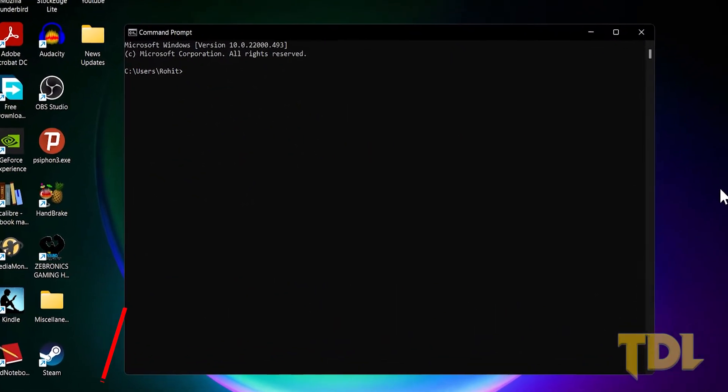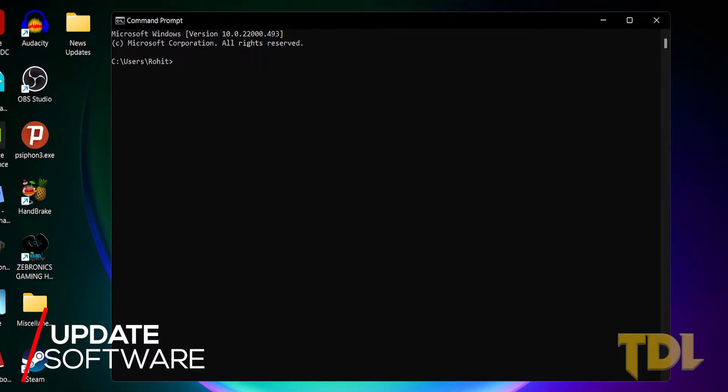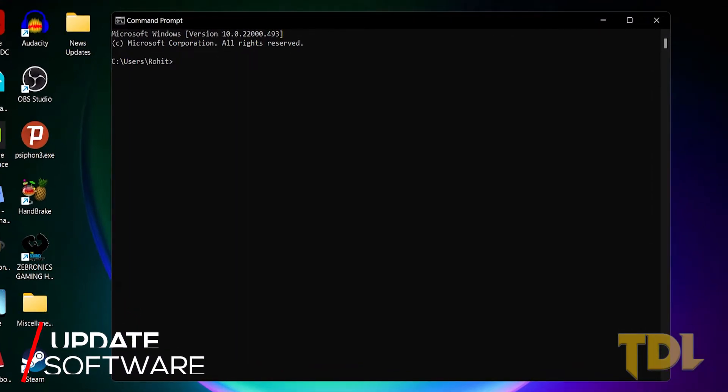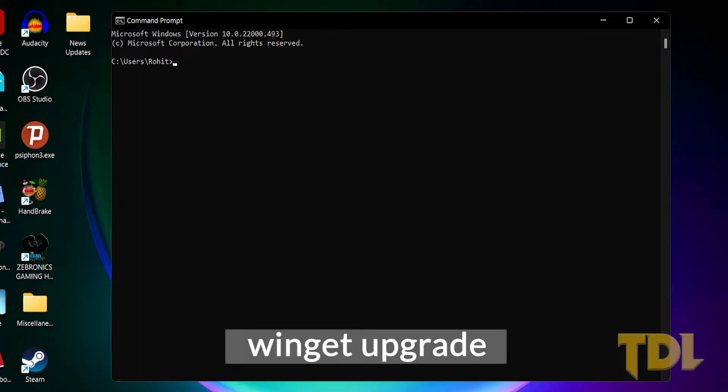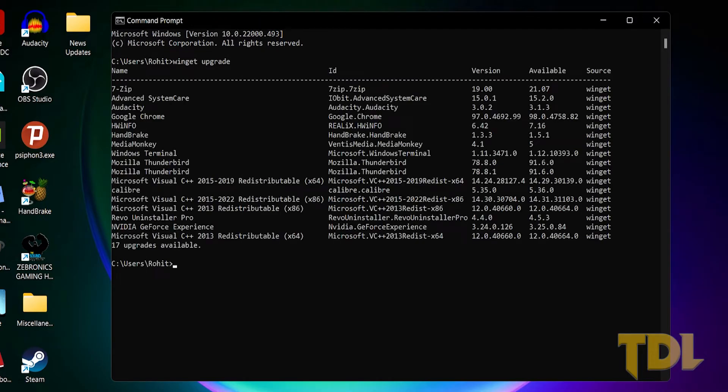Those who want to check updates for the software and want to upgrade them to the latest version, in the command prompt, type in winget upgrade. This will populate a list of updates available for the installed software.